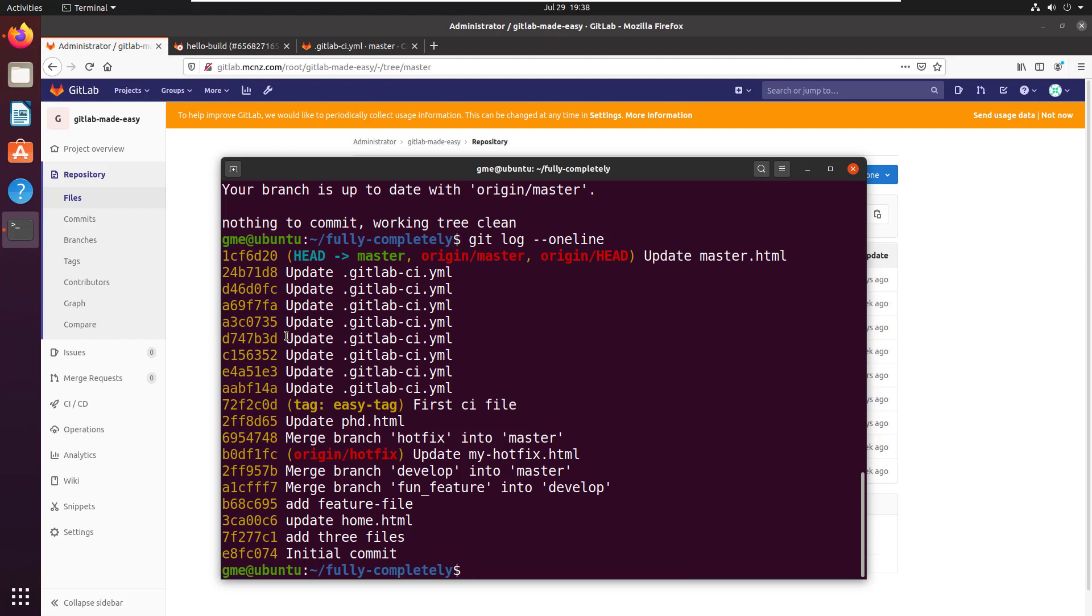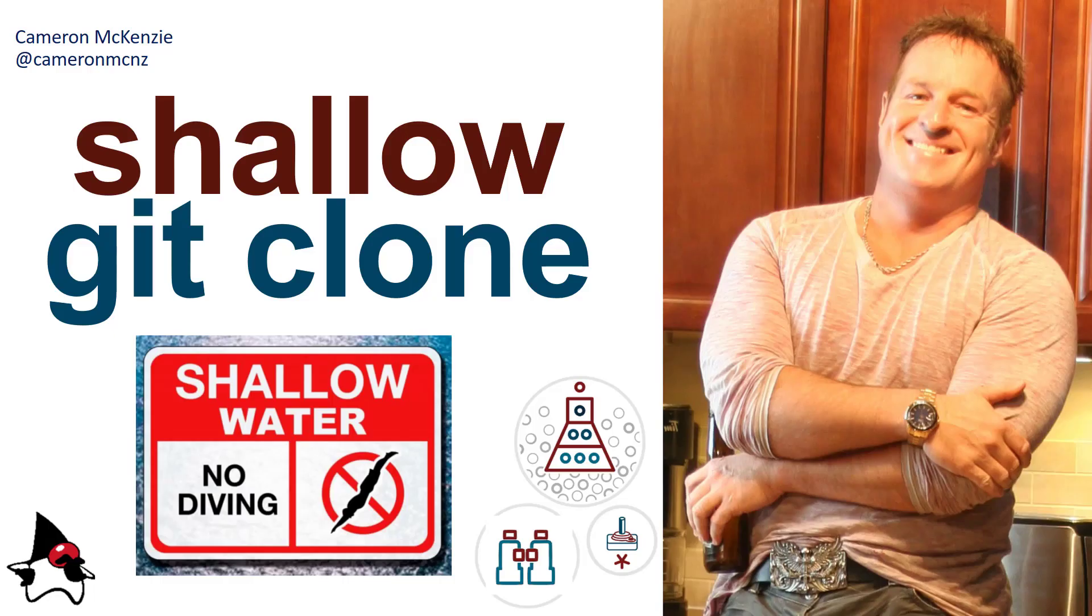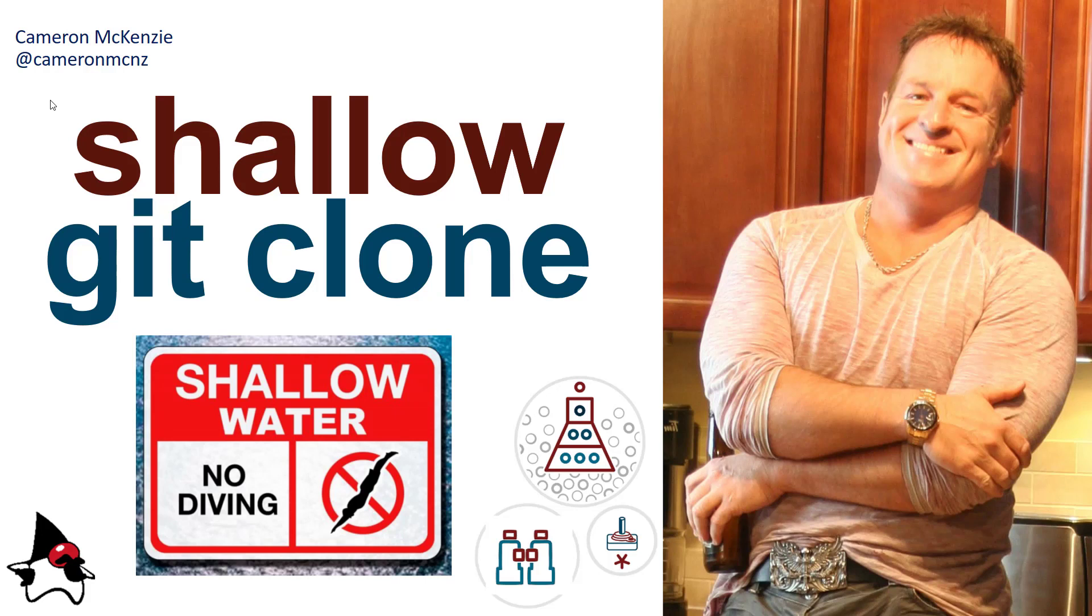So there you go. That's how you do a shallow git clone. By the way if you're interested in more git, GitHub, server-side tutorials, methodologies, what have you, head over to theserverside.com, I'm the editor-in-chief over there. So we've got lots of tutorials and information and if you want to follow along with my antics follow me on Twitter at Cameron MCNZ.